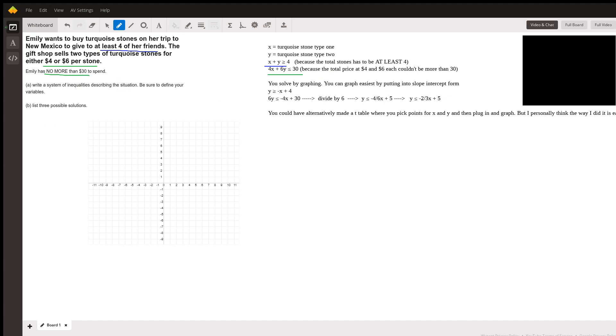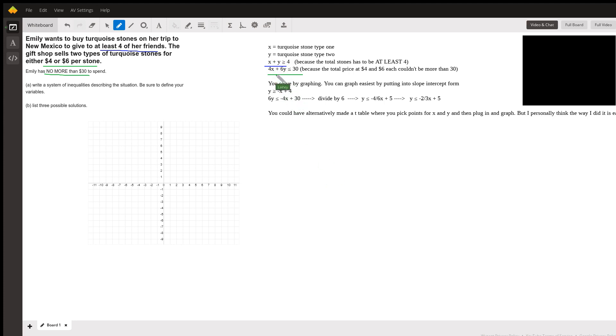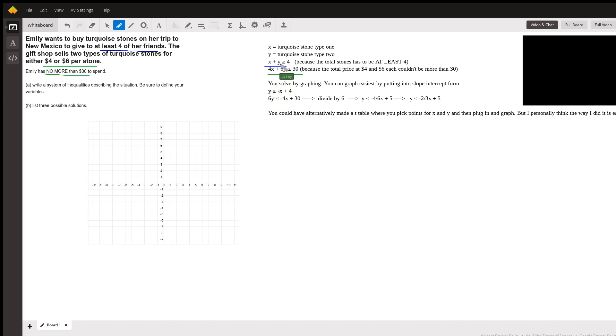The easiest way I thought, in order to list possible solutions—you could just plug in points, you could just plug and test them. It didn't technically say you had to solve the system, but I think it's easiest if you solve it by graphing. So in order to graph, I thought the easiest way would be to make it in slope-intercept form, so get y by itself.